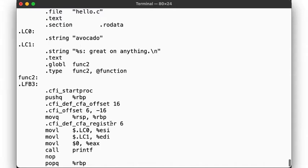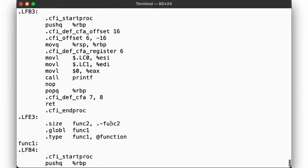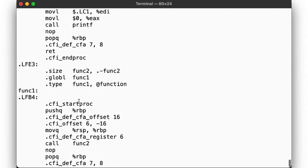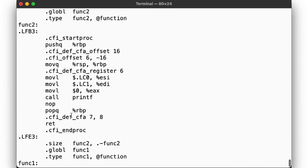So again, main calls func1, func1 calls func2, and func2 calls printf. Just like our C code.